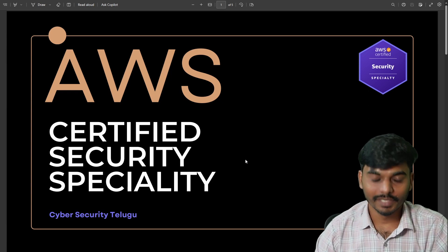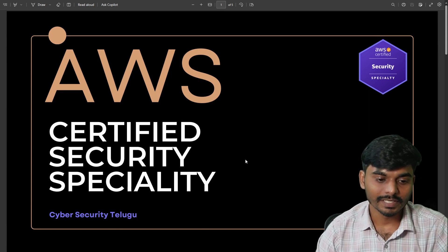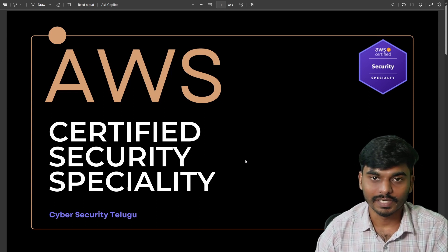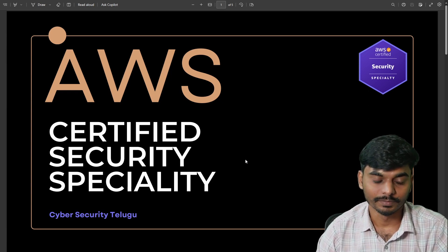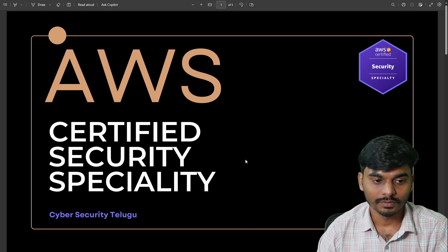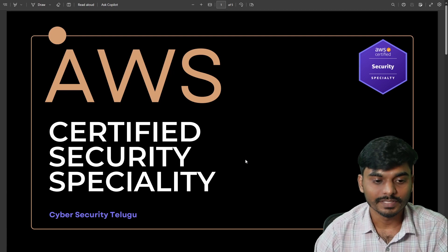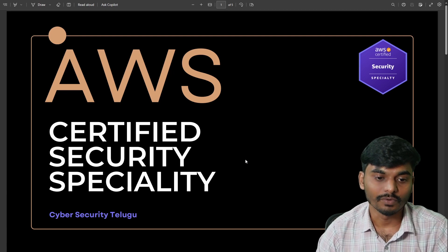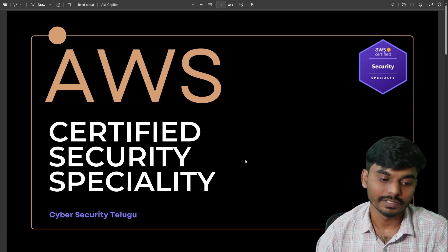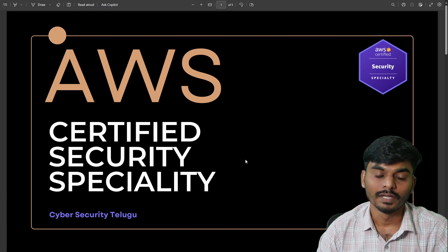Hello everyone. In this video, I am going to cover the AWS Certified Security Specialty exam. So first, let's start with what is AWS Certified Security Specialty.